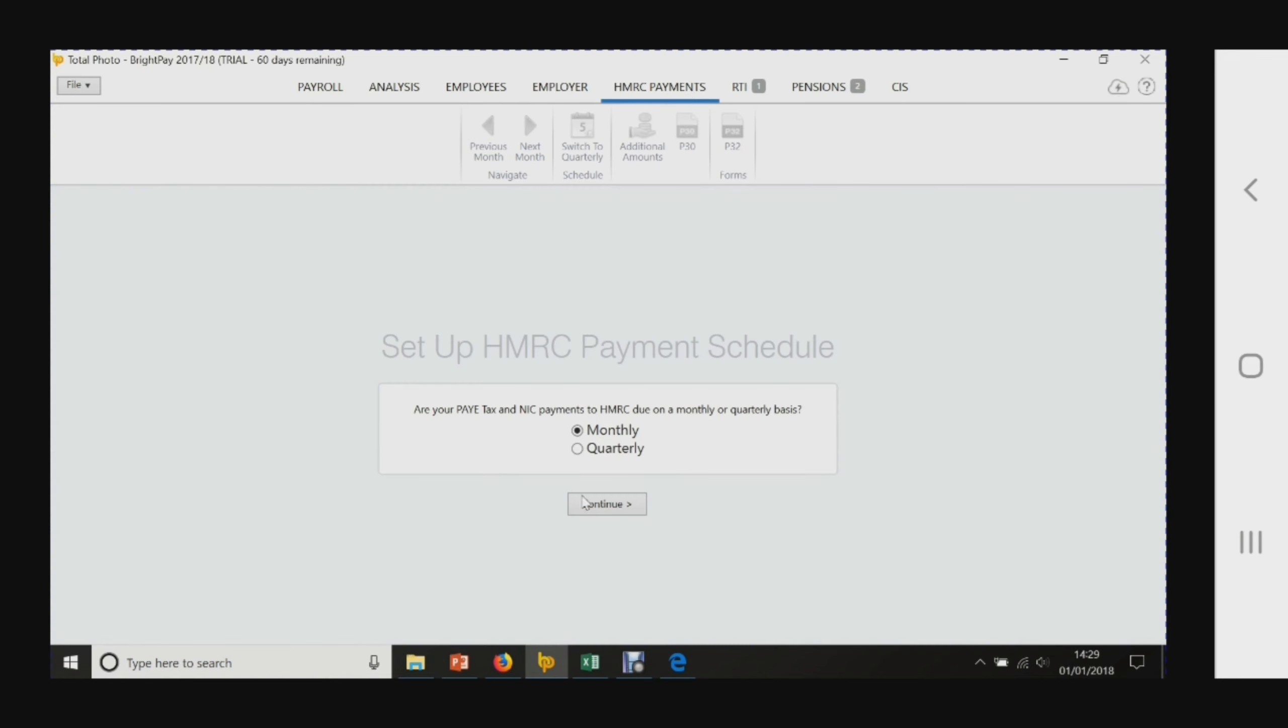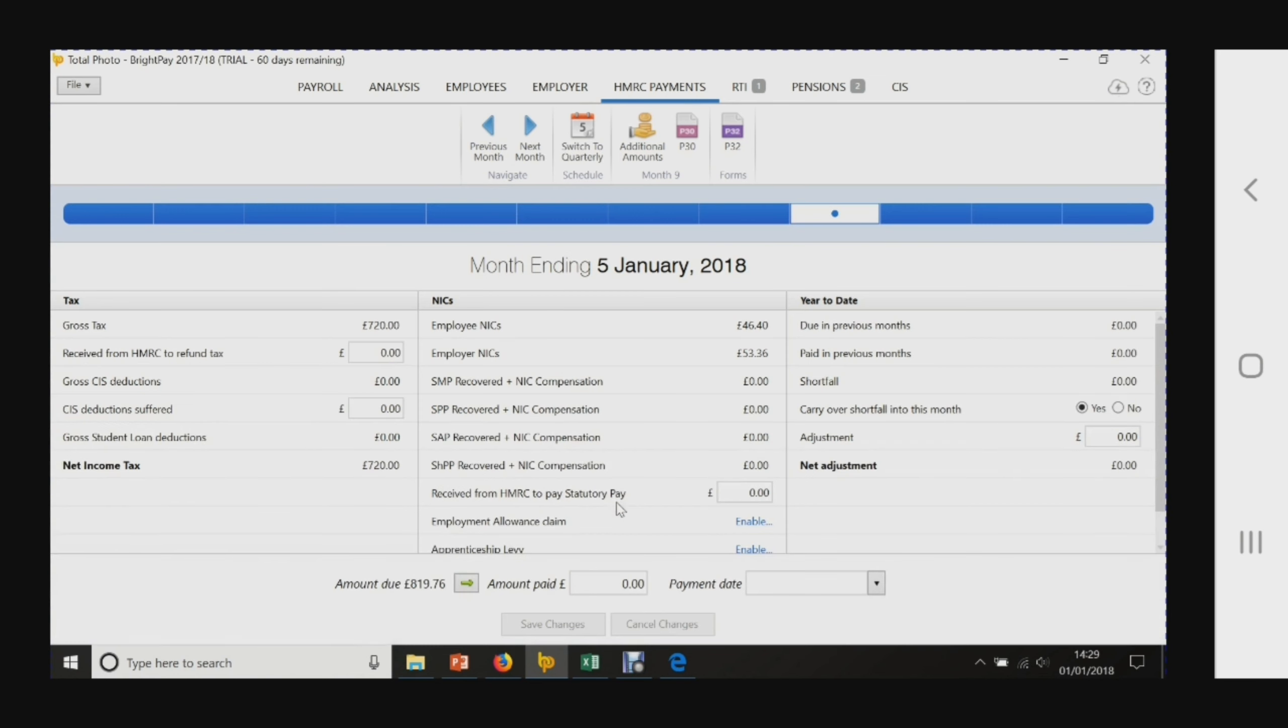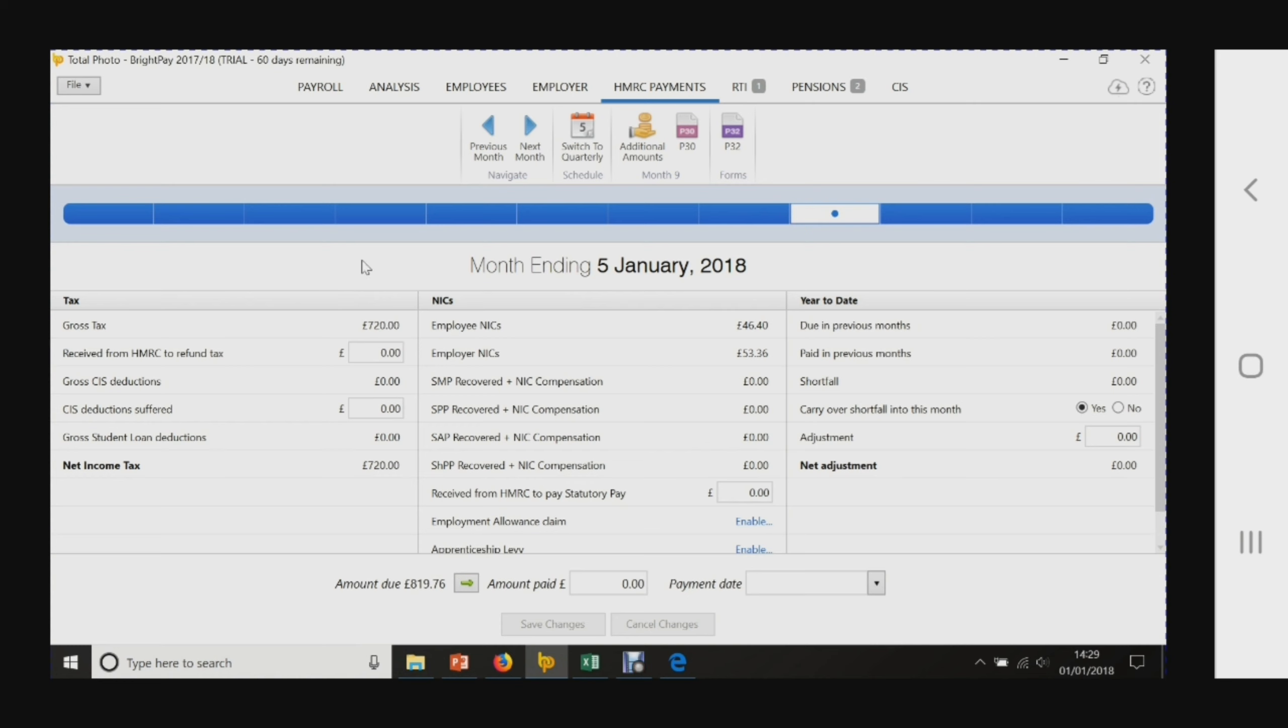HMRC - if we're paying them monthly, click continue. Remember, because of the cutoff dates, the cutoff is anyone who was paid up to the 5th of January. Month 9, which is for your December payroll, runs from the 6th of December up until the 5th of January.